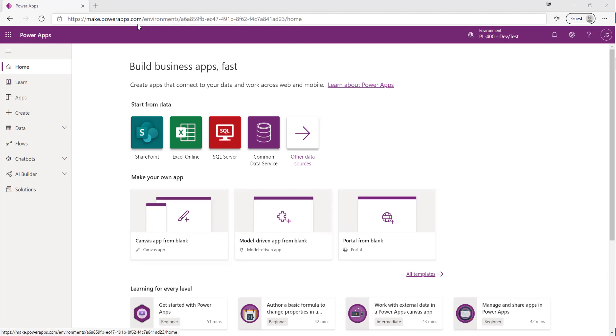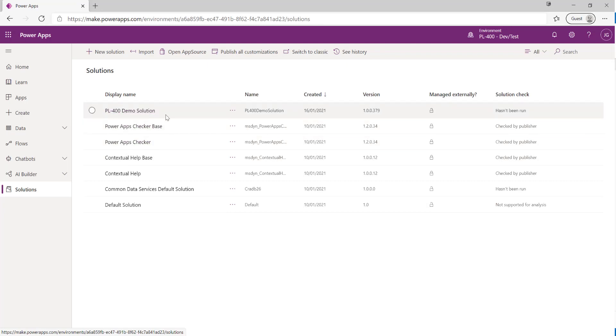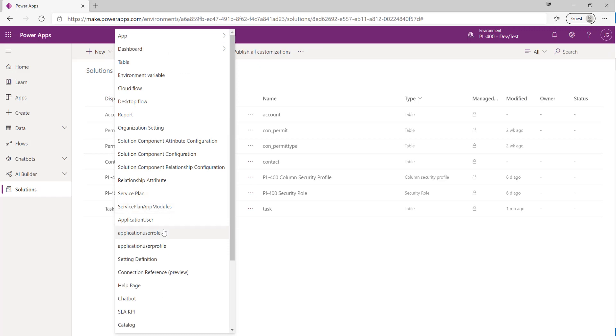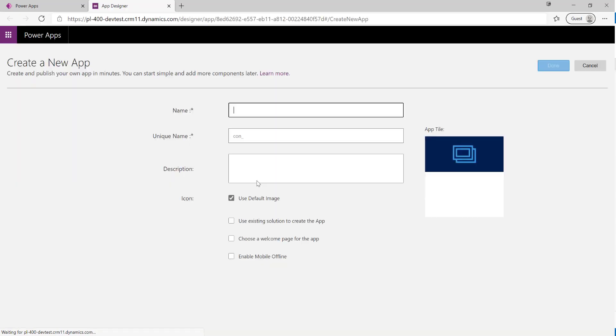To get started, I'm in the maker portal. We're going to go down to Solutions, go into the solution we built out in previous videos in the series, click on New at the top, then go to App. We've got an option here for Model Driven App — if we click on that it's going to open up the model-driven app designer window so we can start building out our app.